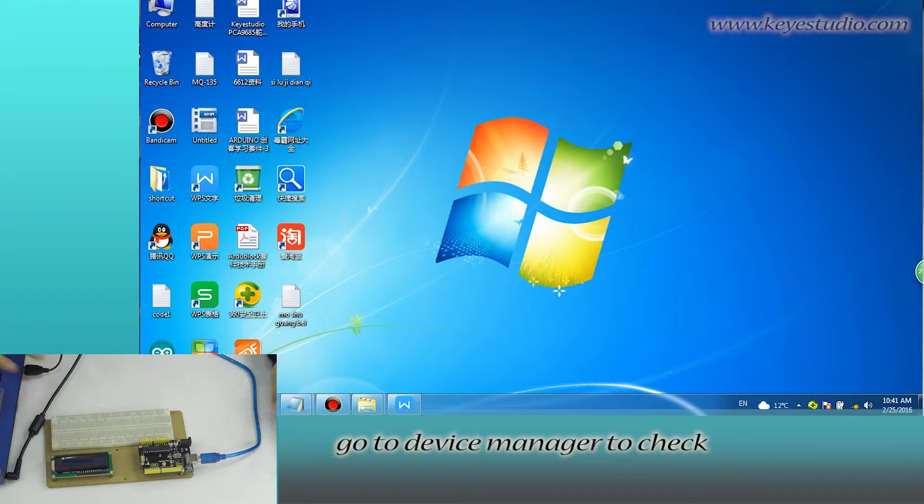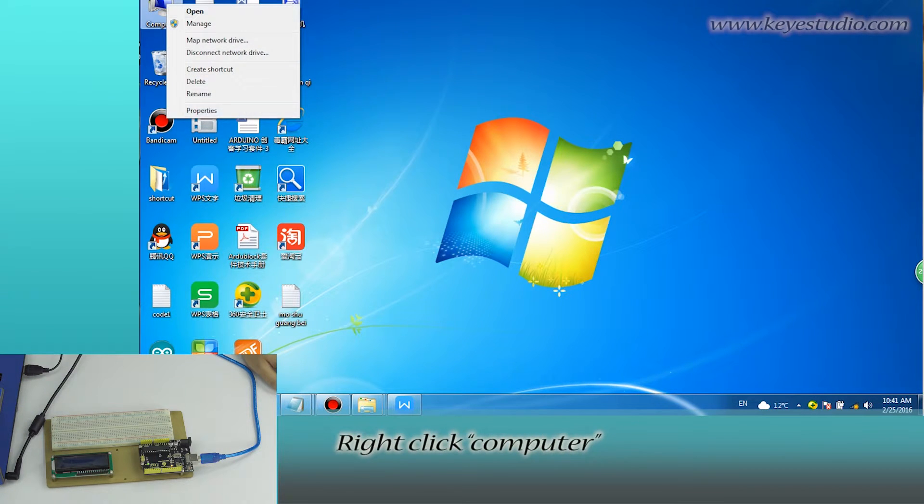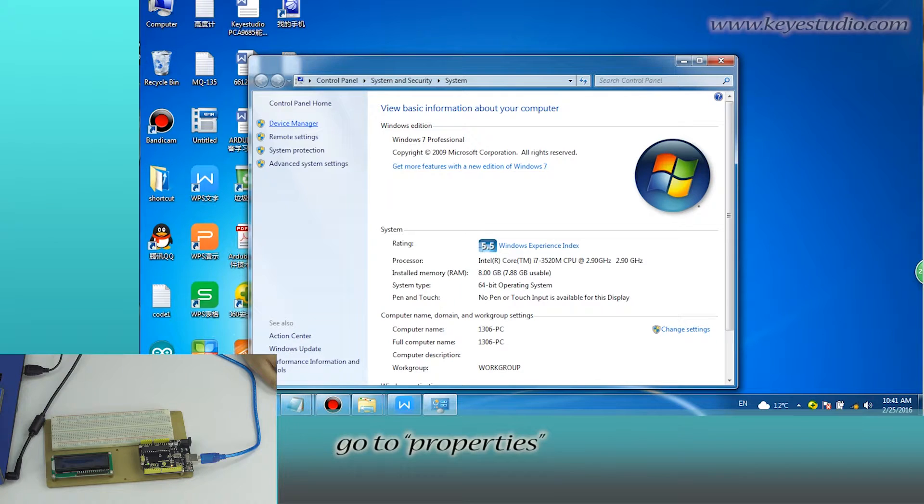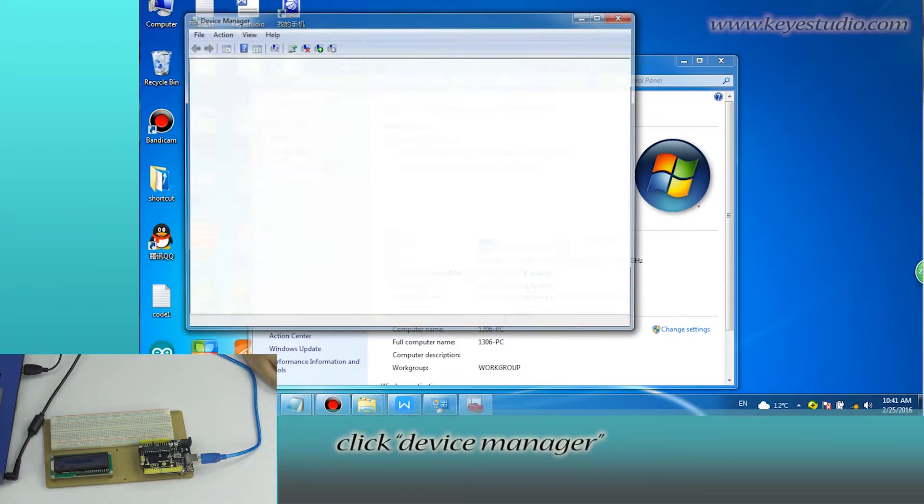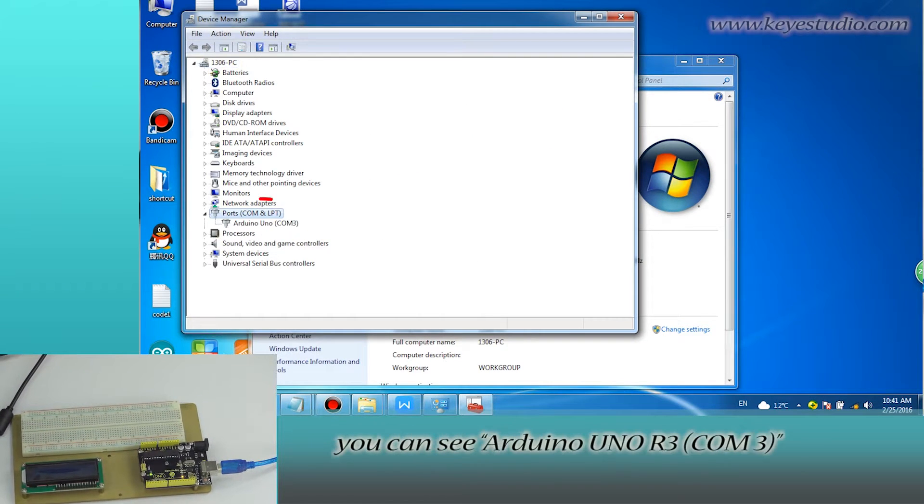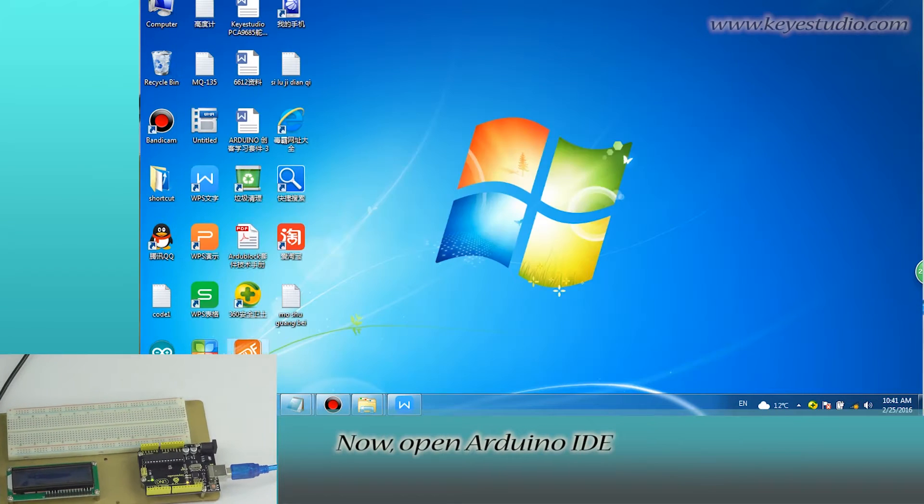Go to Device Manager to check the serial port information. Right-click Computer, go to Properties, click Device Manager, and click Boot. You can see Arduino Uno R3 COM3.